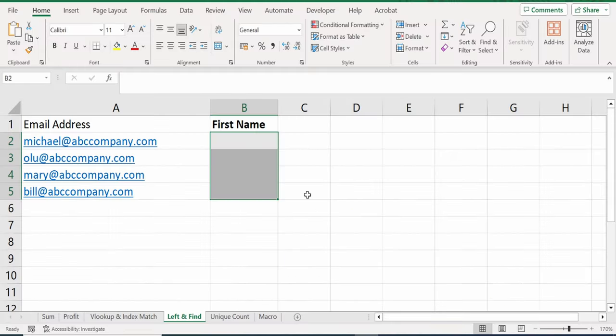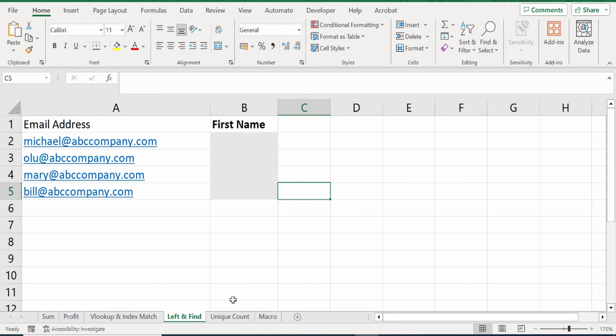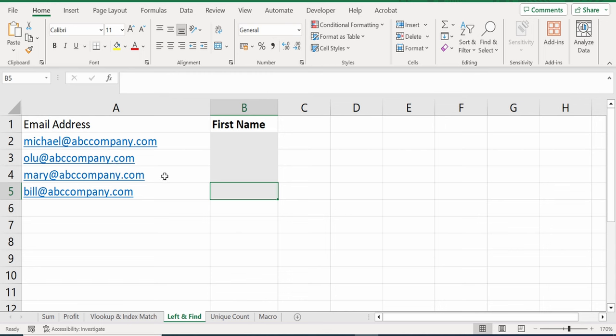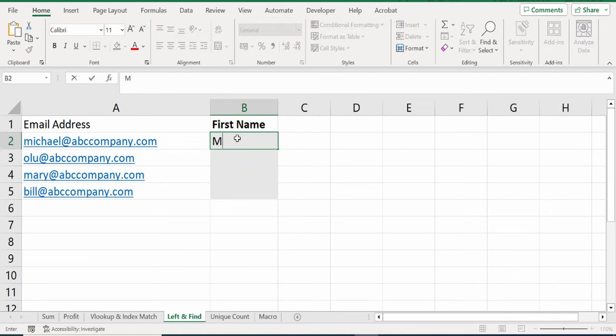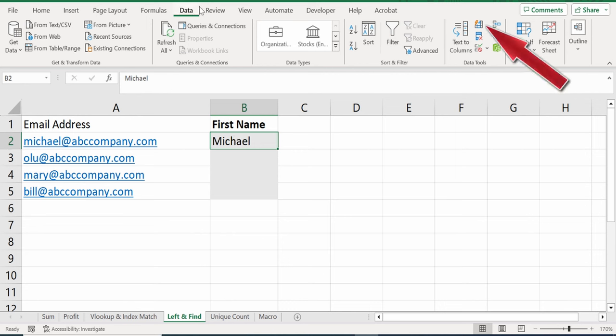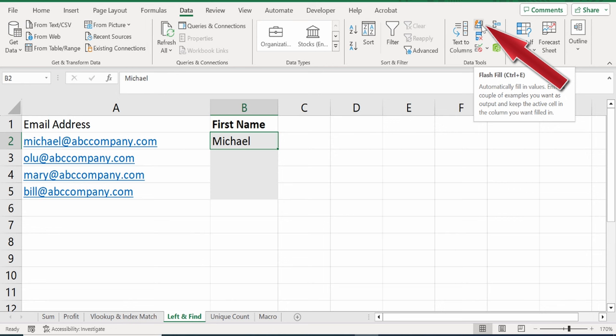Back in Excel, on the left and find sheet, let's try another example. Here, on this side, I want to extract the first name from the email address. Now, I could use something called Flash Fill. Here, I could type in the first name. I will go back and select the cell. You can go up to the Data tab. And then right over here, there's an option called Flash Fill. You could also press the shortcut key, CTRL E.